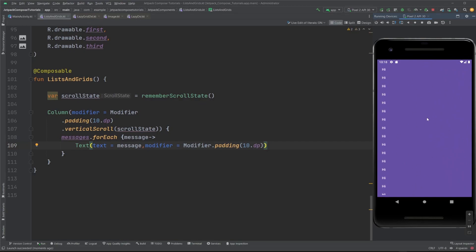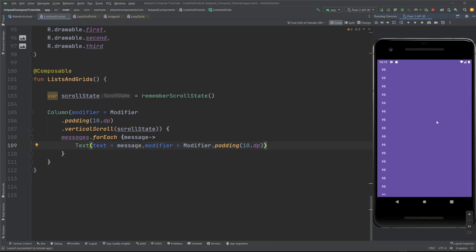Scrolling is not going to be affected because all the items are already laid out, so that's fine if you have something not too big — like 10 to 20 items — then you can use Column with vertical scroll. But if you have something like a big users list or the post list in Instagram, that will cause issues because you don't know the length, and items that can't even be seen are still composed and laid out.